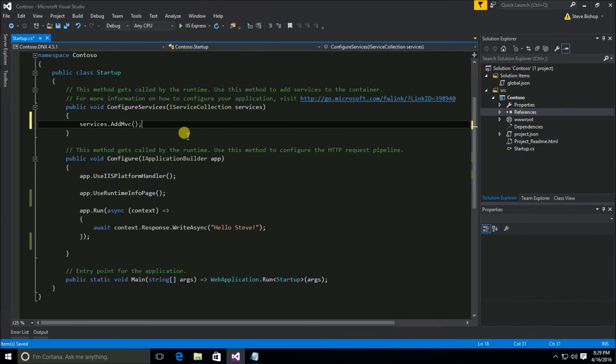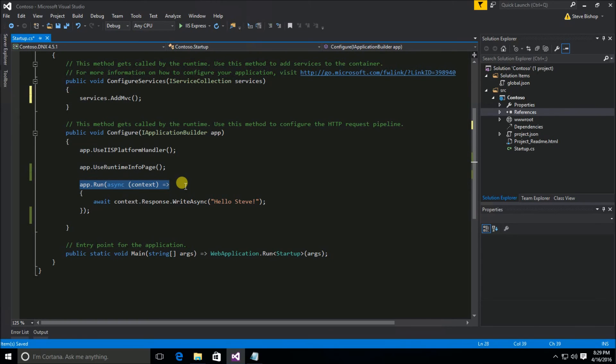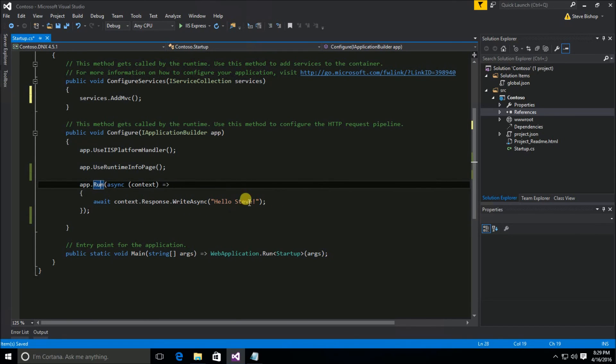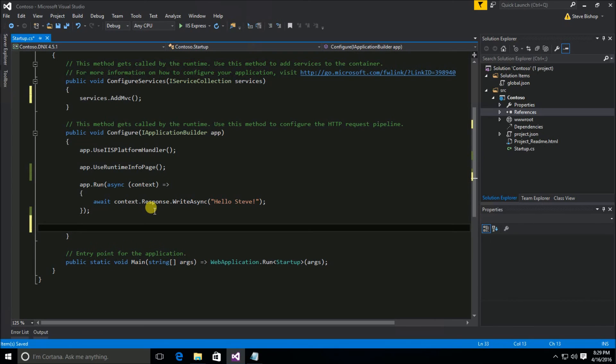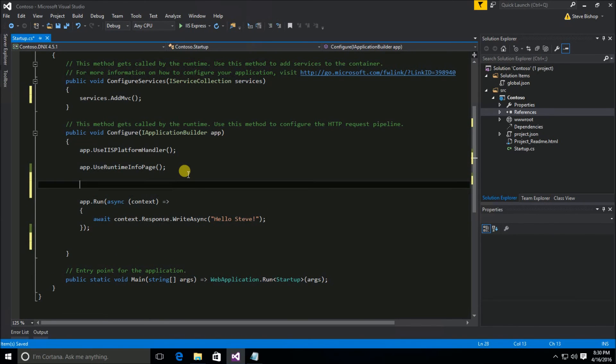Now the final step is to actually plug MVC in as part of our middleware. And we need to think carefully about where we want to plug MVC in at. Remember this run method here extension method on our app object was really a terminal, which means that as soon as it reaches this function, it's going to send back a response from this point. So if I put the MVC, if I plugged MVC into the pipeline here, it would never be reached because everything would hit this run method and never reach the MVC method.